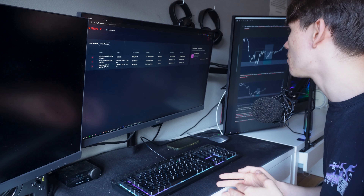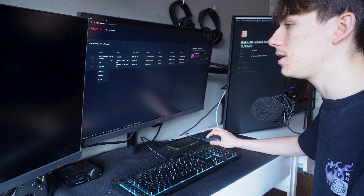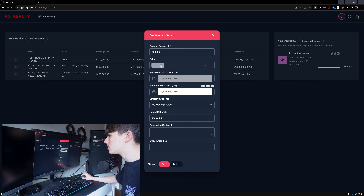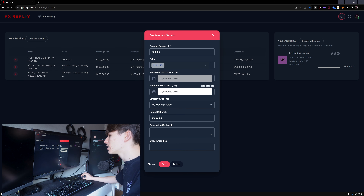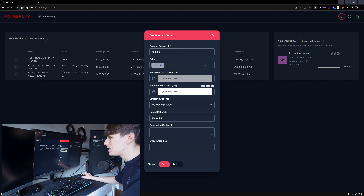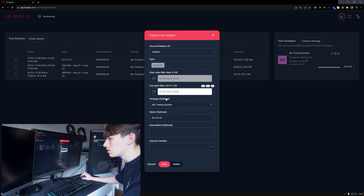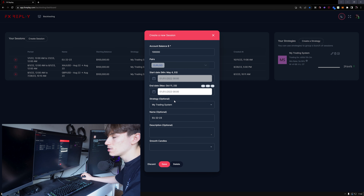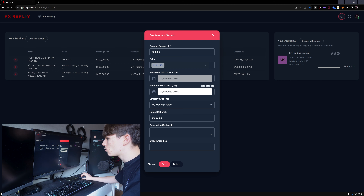I'm going to make a new document for my current backtesting session. It's going to be a EUR/USD backtesting session going from January 2022 to January 2023 - so one year of backtesting. This usually takes like 30 or 40 sessions to complete one year, and I'm not trying to rush the process. I'll backtest maybe a few days or a week each session. I'm going to name this EU 2022-2023.